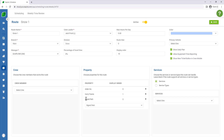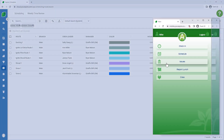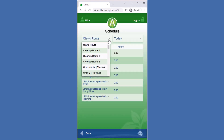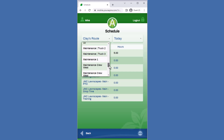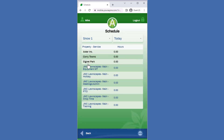What this is going to look like — if we save this setup for Snow One as our route, we can go and look at this in Crew Mobile and come into our schedule. We can go and find Snow One for our route right here, and here are the three properties that have been assigned to this route.